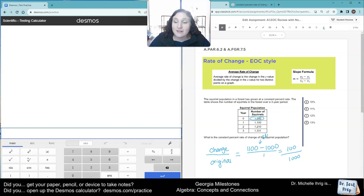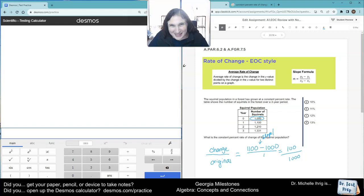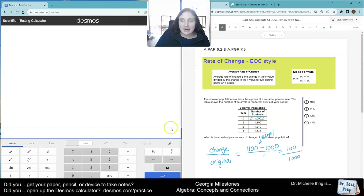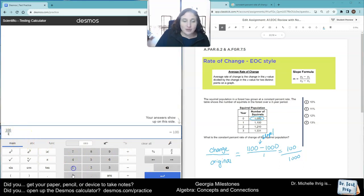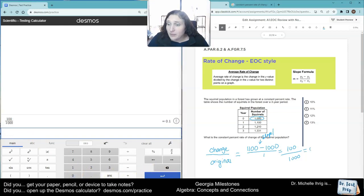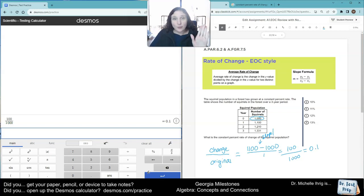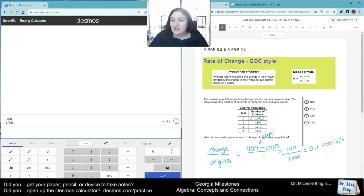So basically, first, I kind of figured out the slope rate of change, but because it wants it as a percent, you're going to take that number, and you're just going to do 100 divided by 1,000. And then you get 0.1. Now, remember, the way that we go from a decimal to a percent is we have to then multiply by 100, which gives us 10%.